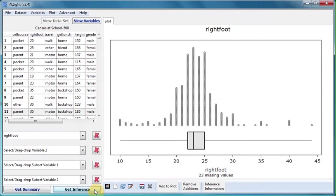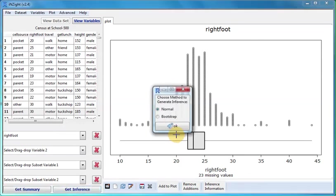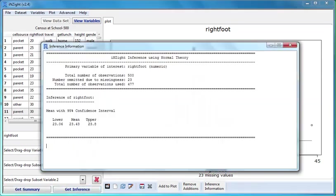Clicking on Get Inference gives us inferential information such as confidence intervals relevant to the graph display in the graphics window.